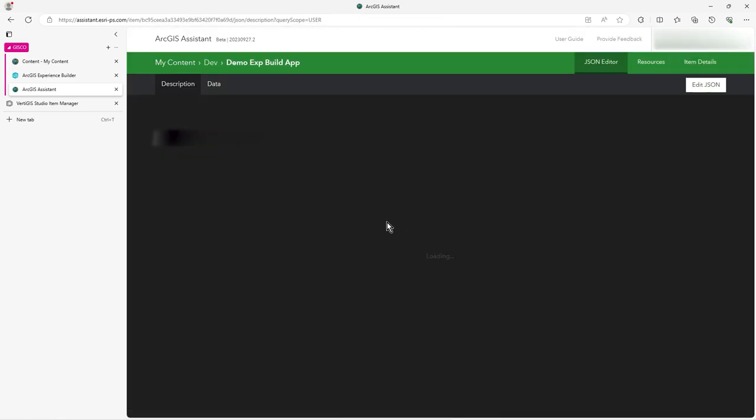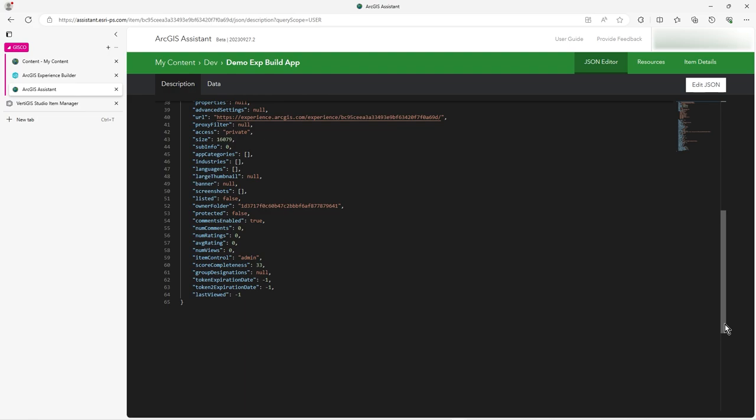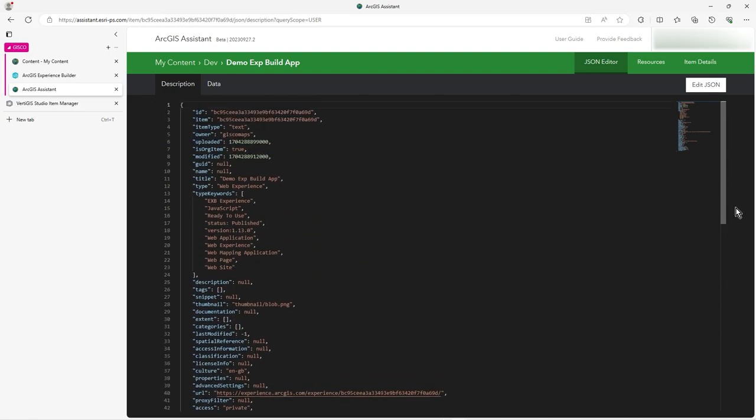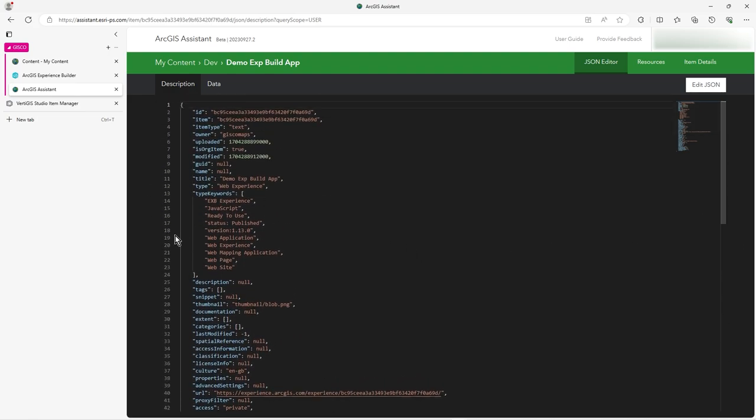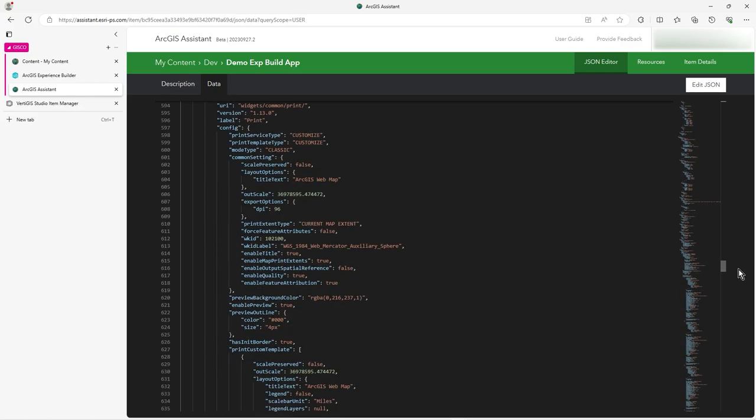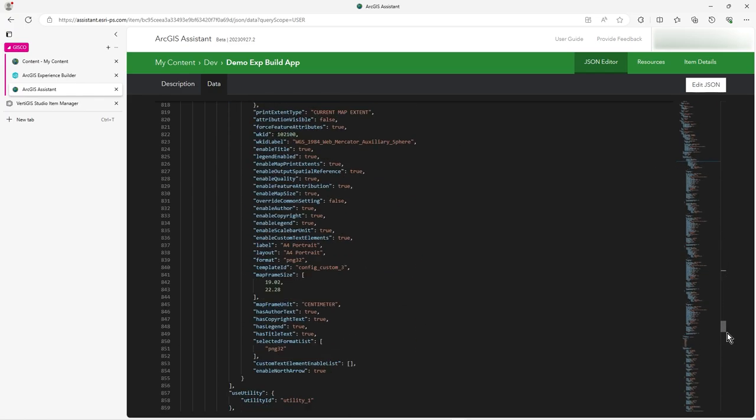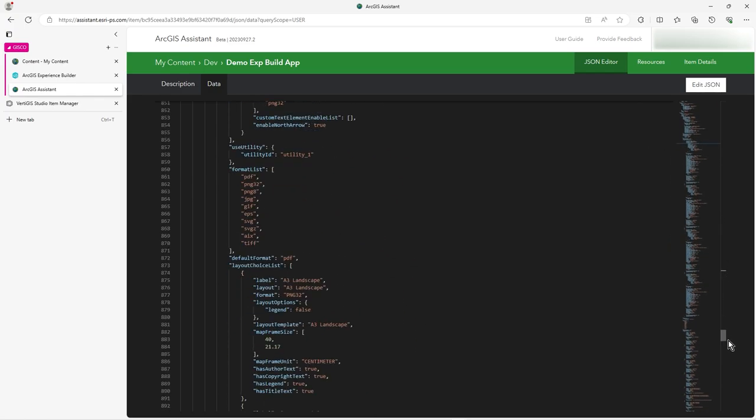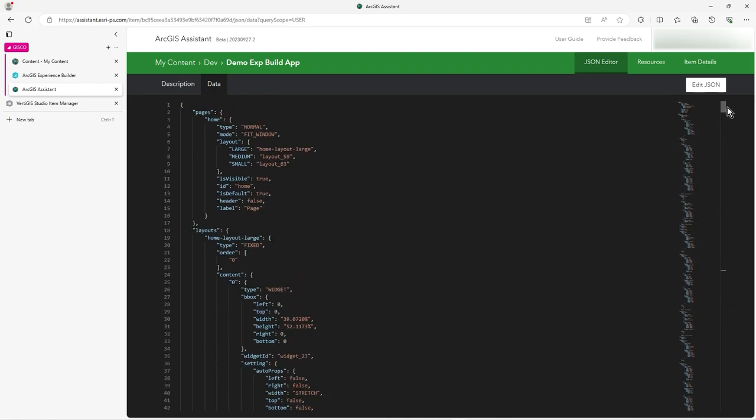So you get some kind of metadata description about what is it. It's an Experience Builder app, all that sort of thing. But the key thing you want to look at is data, because this is where everything is written down. As you can see, I can already see the title text for the ArcGIS web map pop up there. And everything is, all the labels are here, everything's all defined. So if you were wanting to do a global replace for something, then this is quite a powerful place to do it.